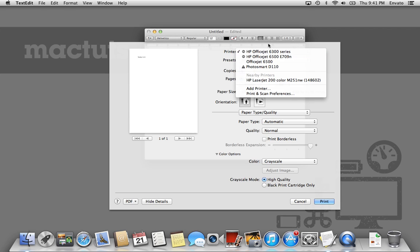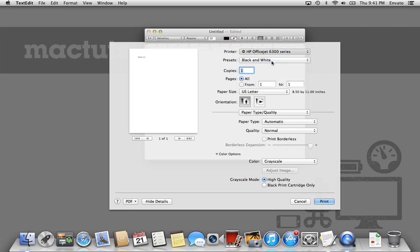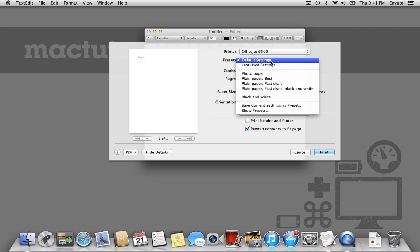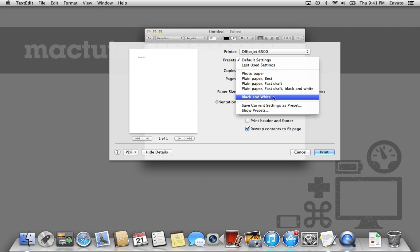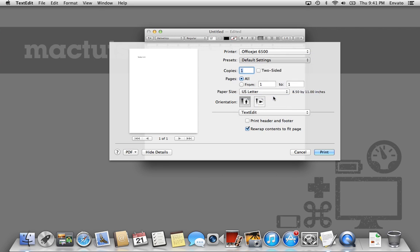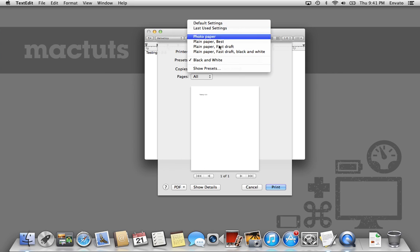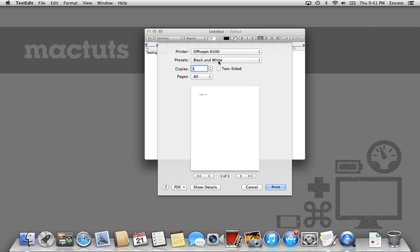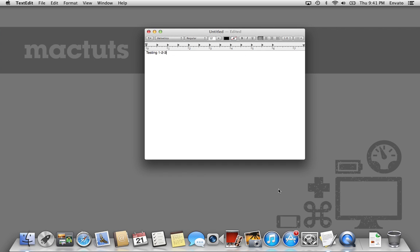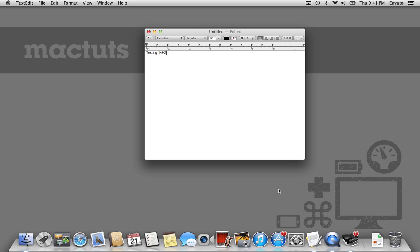And then we can just choose any printer that we want. This printer is available on the network. And then our presets, we actually just have black and white right here. We don't even have to be showing the details. This is just something that you can quick select, and it's saved in there for the rest of the time that you're using your computer. Then just press Print. And obviously what you can't see on the screencast is I just got a high-quality black and white document printed from my Mac.